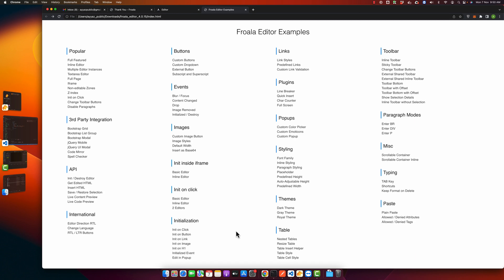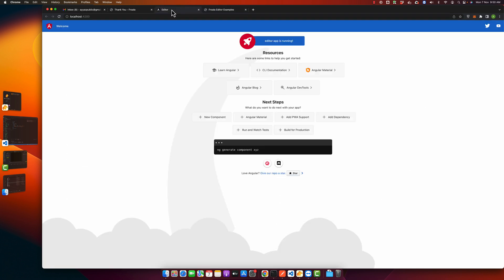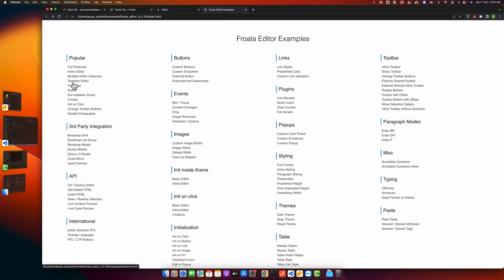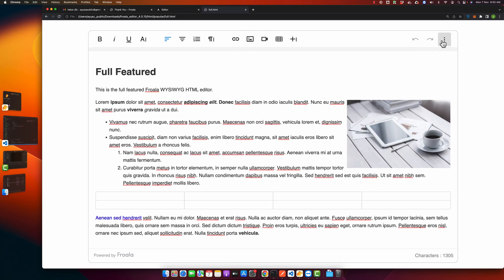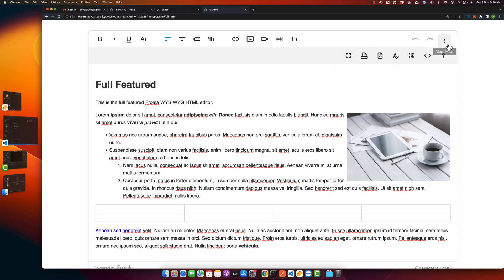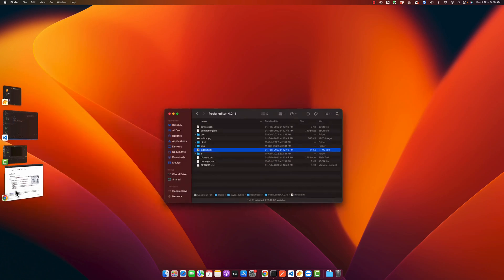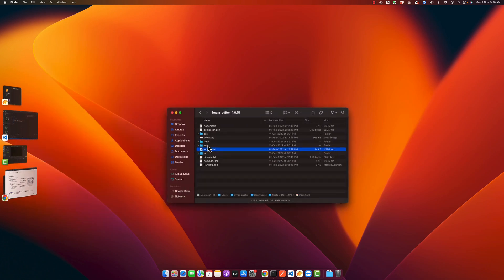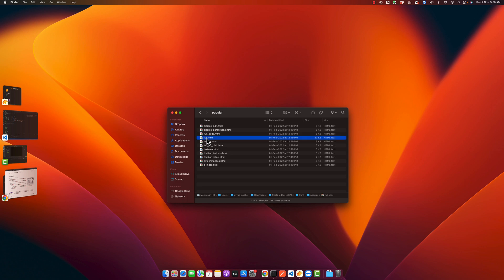Let's start integrating this editor in our existing Angular project. Let's use this one full feature. I'm going to use this example that has almost all features in it that we can use. For that, let's go back to the folder and find this file. Go to the HTML and search for the popular. In the popular folder we have the full.html. Just drag this file and open it in VS Code.